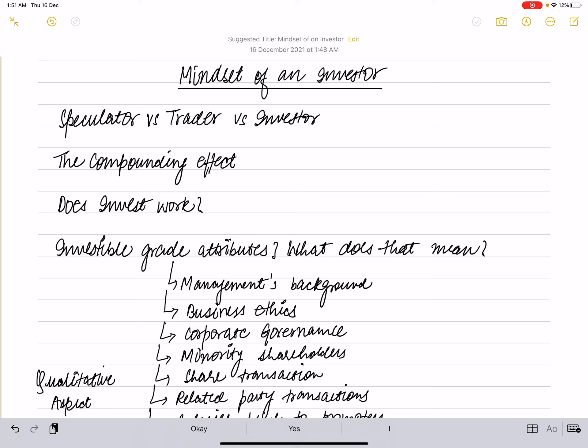First, we will find out the difference between a speculator, trader, and an investor. Depending on how you would like to participate in the market, you can choose to speculate, trade, or invest.